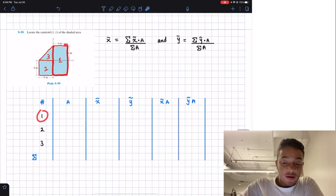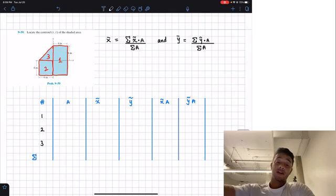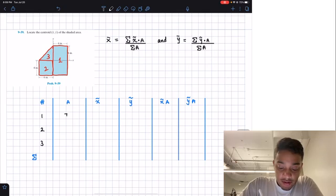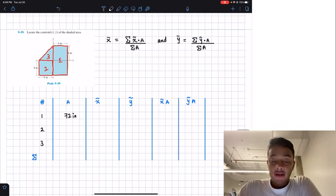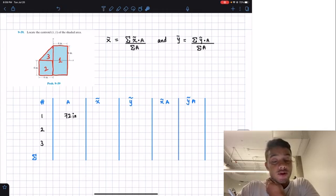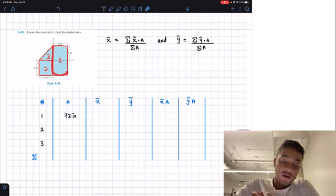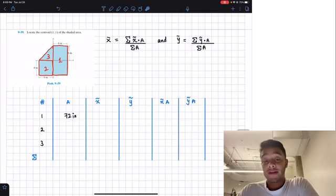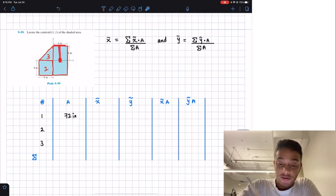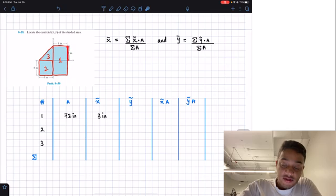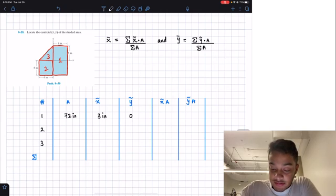Figure 1 is the big rectangle. To find its area: base times height = 6 × 12 = 72 square inches. Since it's a rectangle, the centroid is exactly at the middle of both dimensions. The base is 6, so the X location is 3 inches. For the Y location, we have 6 inches up and 6 inches down, so the centroid sits at the 0 mark on the Y axis — 0 inches.